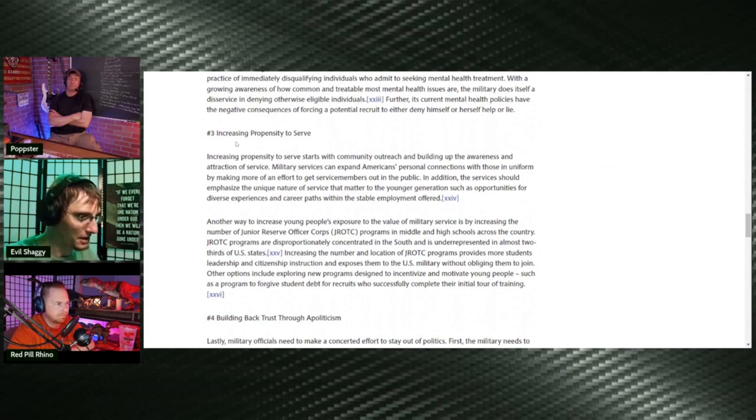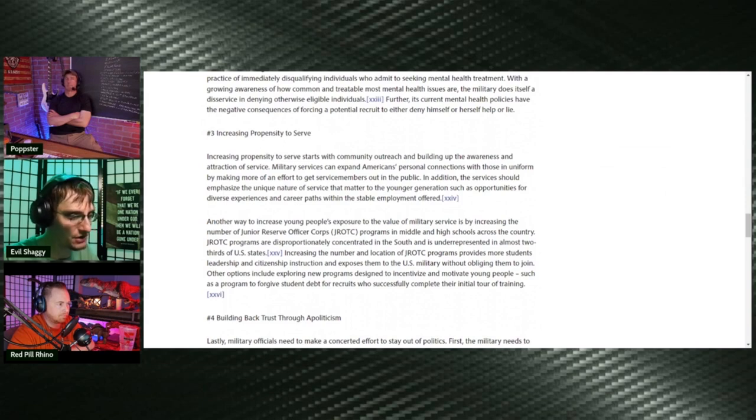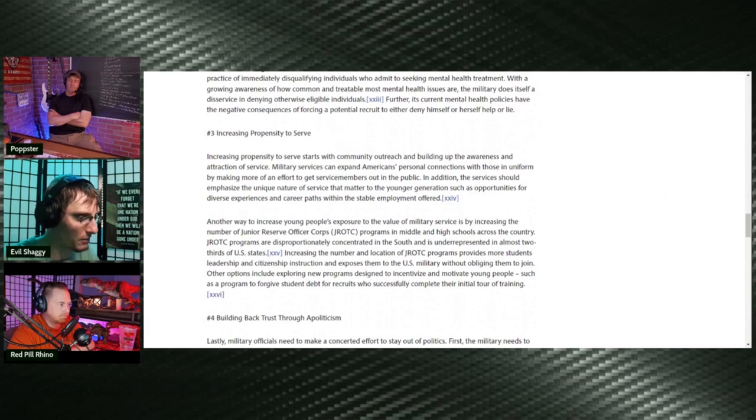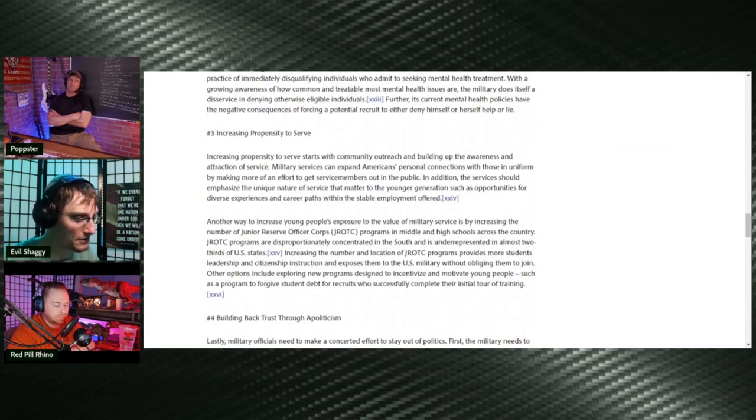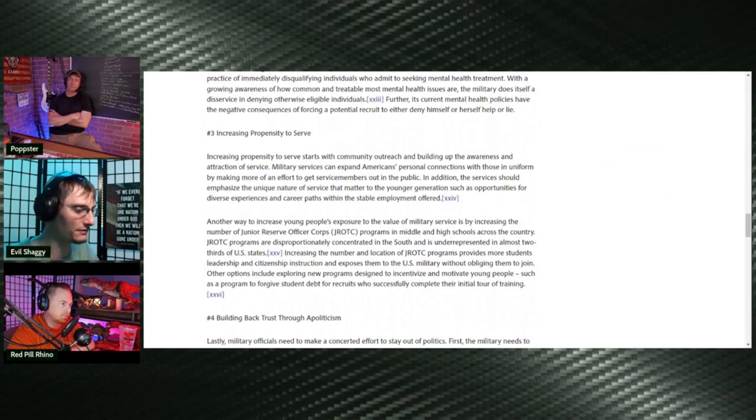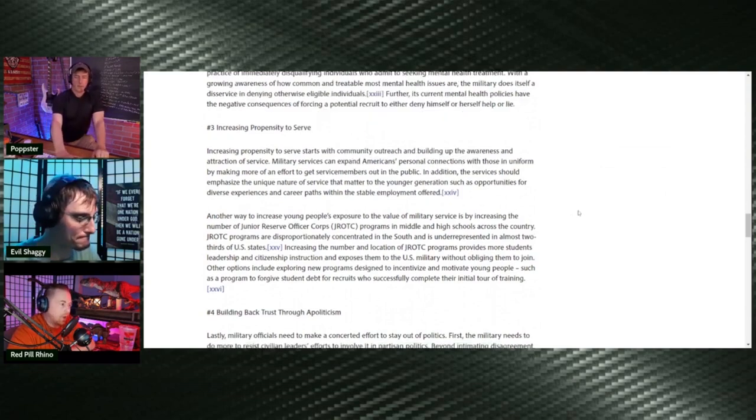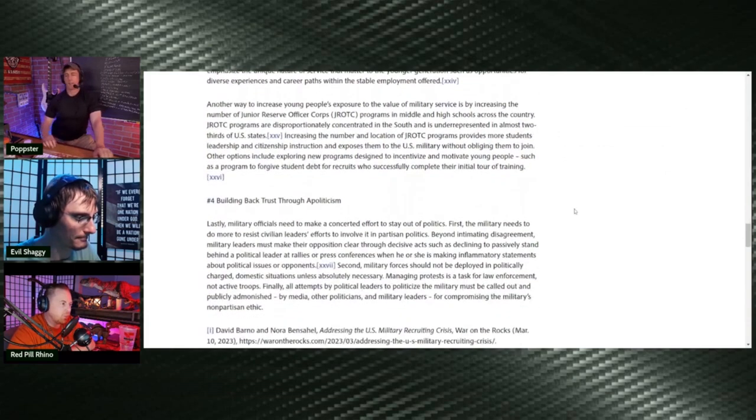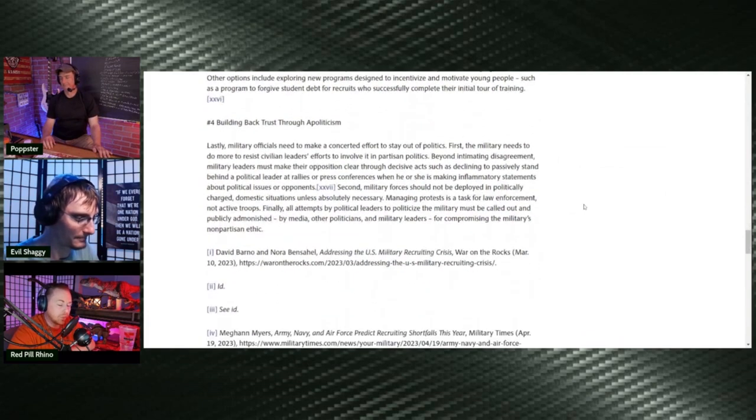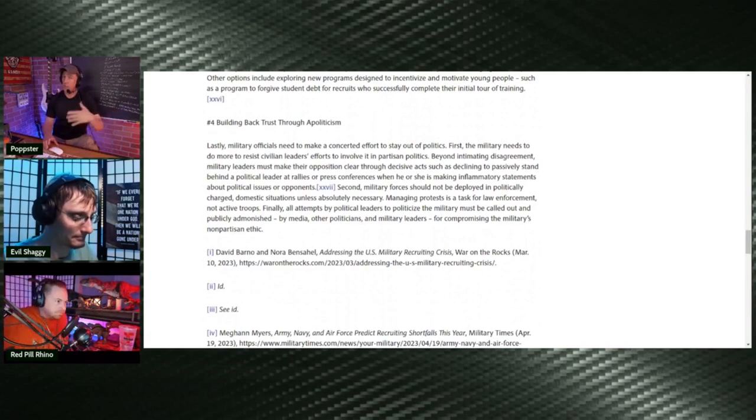Number three here, increasing propensity to serve. Increasing the propensity to serve starts with community outreach and building up the awareness and attraction of service. Military service can expand Americans' personal connections with those in uniform by making more of an effort to get service members out in the public. In addition, the services should emphasize the unique nature of the service that matters to the younger generation, such as opportunities for diverse experiences, career paths within a stable employment offer. A great way to start with that, a really simple way to start, is knowing that you're not serving a corrupt government that operates outside of the confines of the Constitution. That might help a little bit. And how about we treat the service members with respect and don't treat them like fucking guinea pigs?